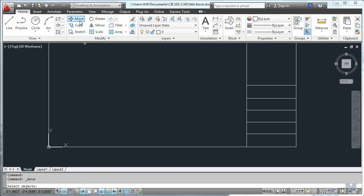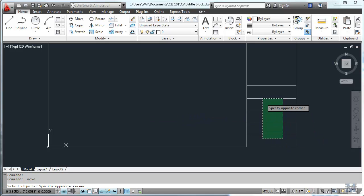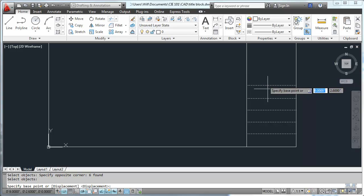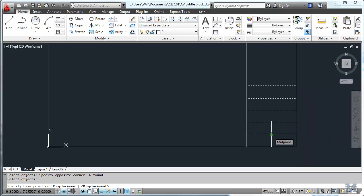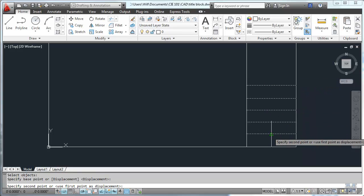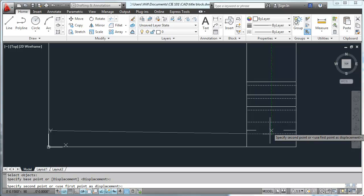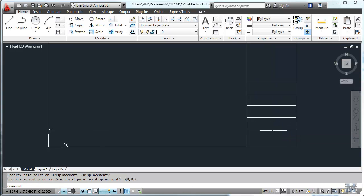Here's the move tool, select objects. I'm going to go from right to left and that selects everything I cross. I hit enter because that ends my selection base point is right there. I'm going to move up. I'm just going to type in zero comma zero point two. Right, click .75, hit enter and that moves them all up.